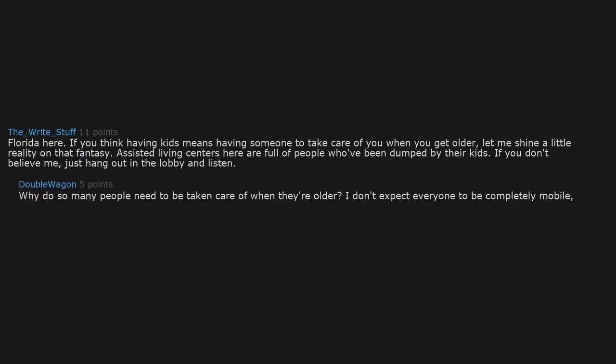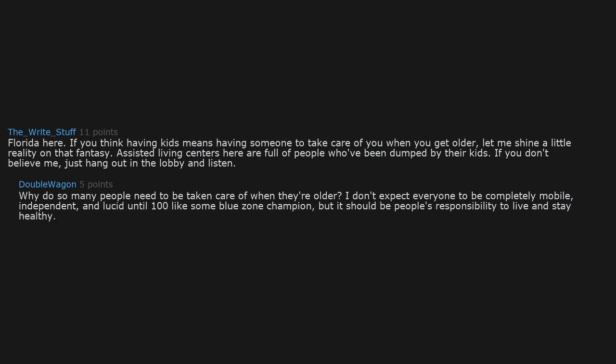Florida here. If you think having kids means having someone to take care of you when you get older, let me shine a little reality on that fantasy. Assisted living centers here are full of people who've been dumped by their kids. If you don't believe me, just hang out in the lobby and listen. Why do so many people need to be taken care of when they're older? It should be people's responsibility to live and stay healthy.